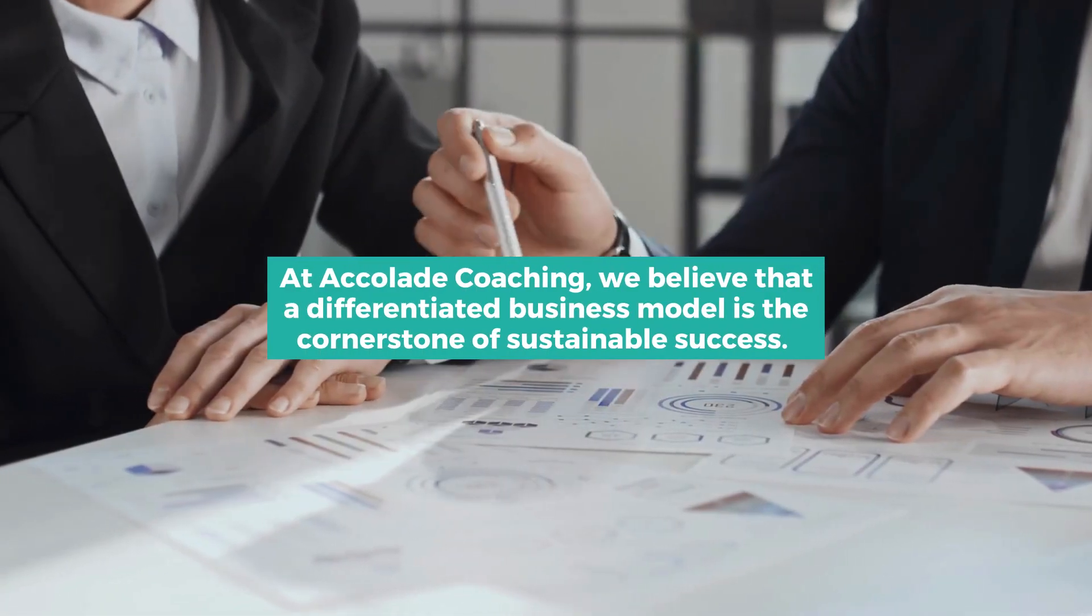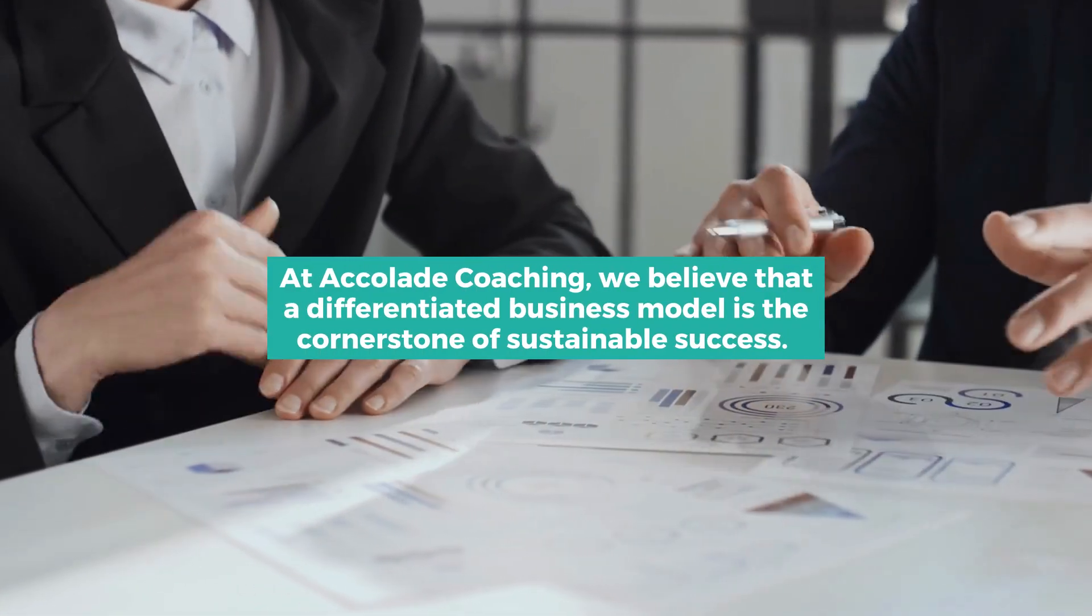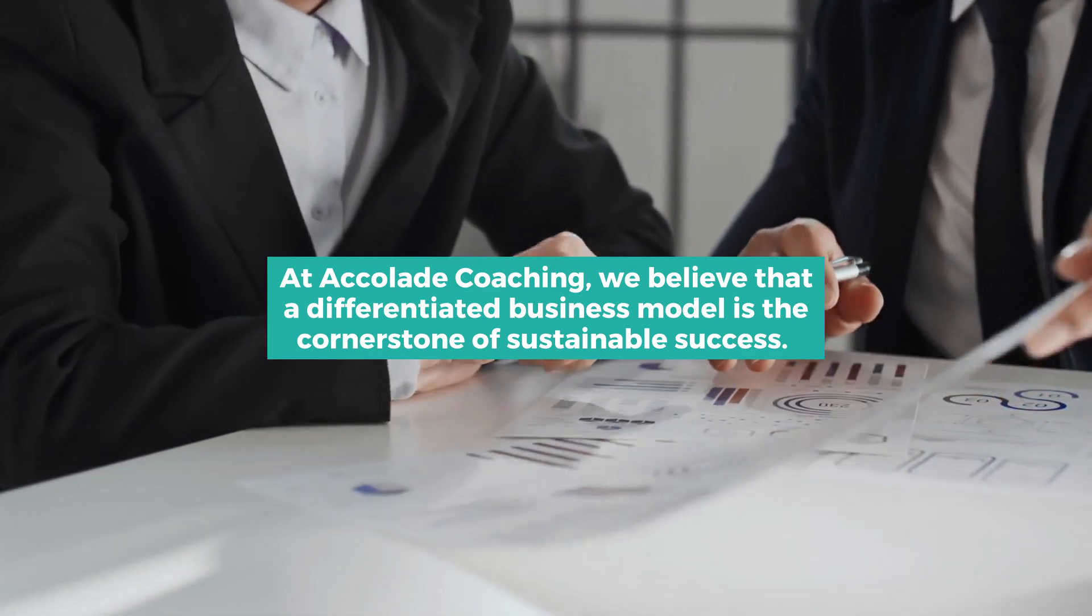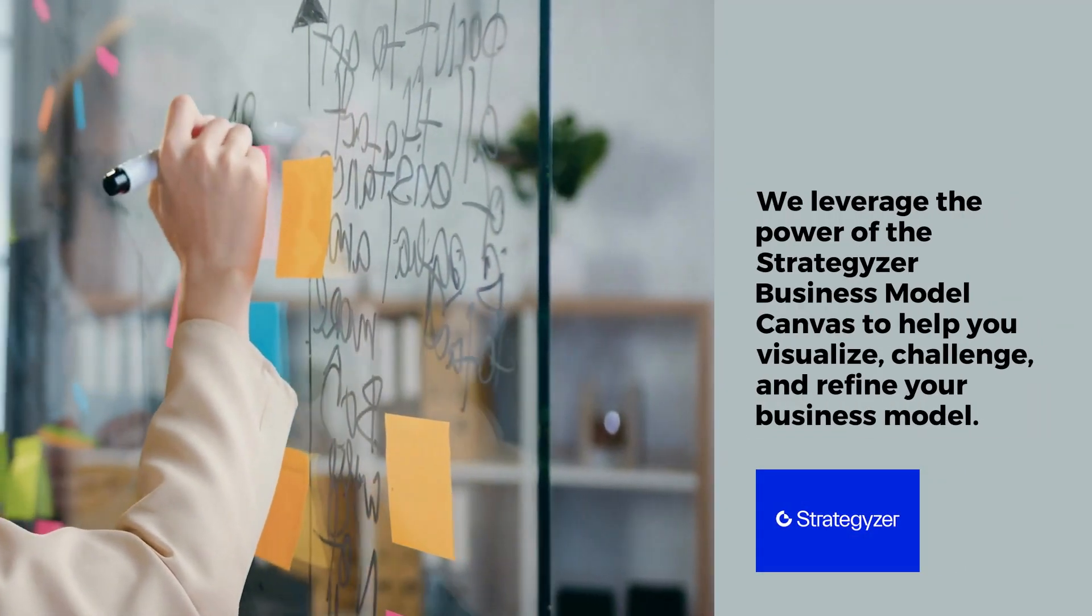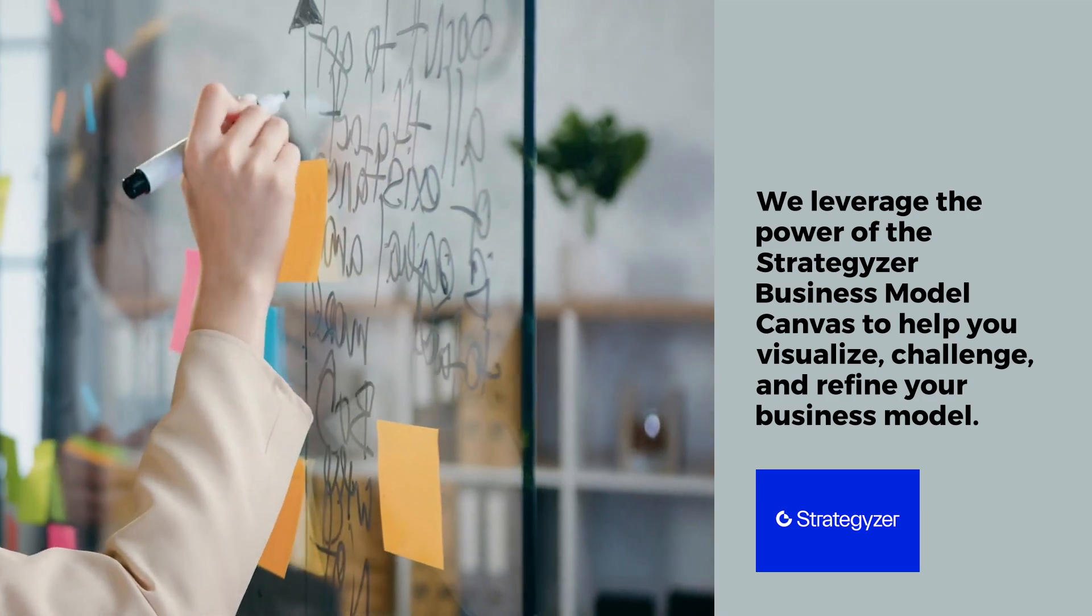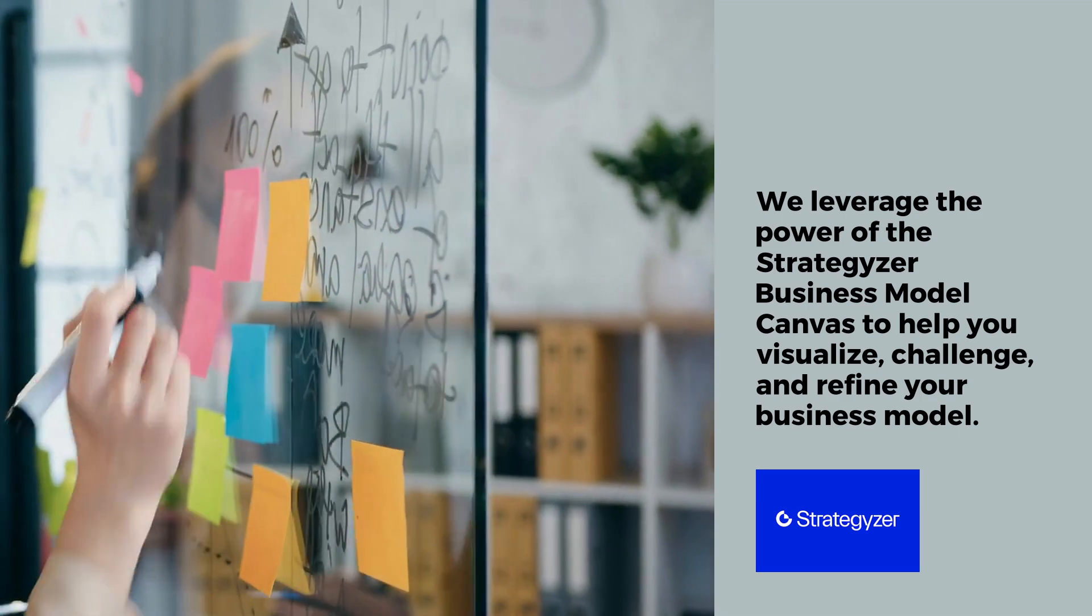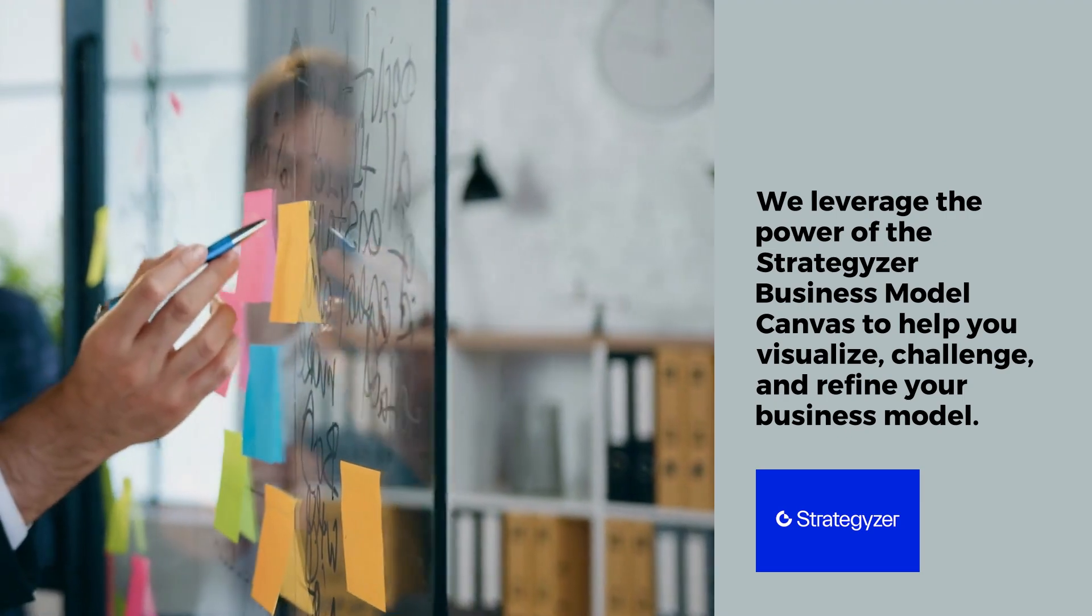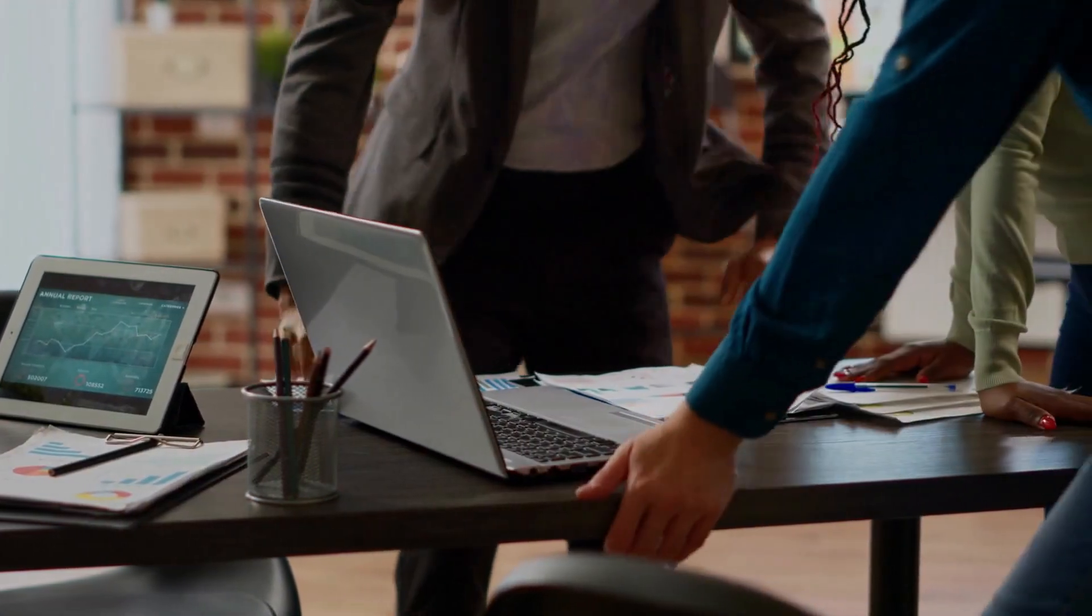At Accolade Coaching, we believe that a differentiated business model is the cornerstone of sustainable success. We leverage the power of the Strategizer Business Model Canvas to help you visualize, challenge, and refine your business model.